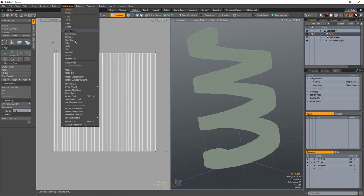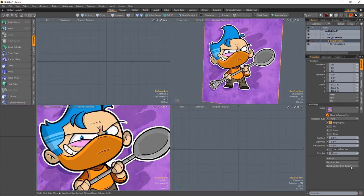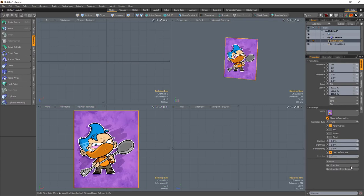UV to Weight converts the values of a UV map to weight map values. The Backdrop Size option lets you resize a backdrop item to a specific size.